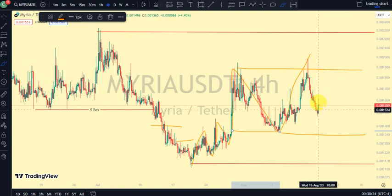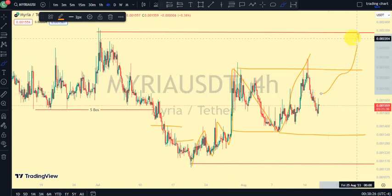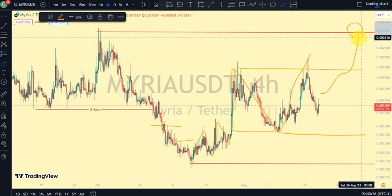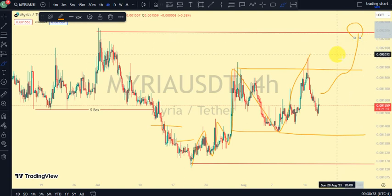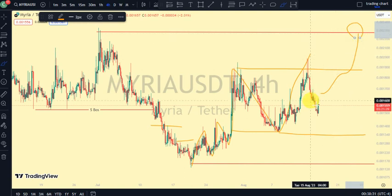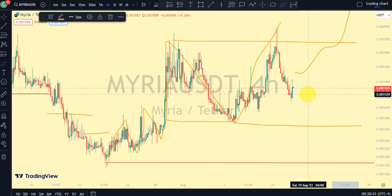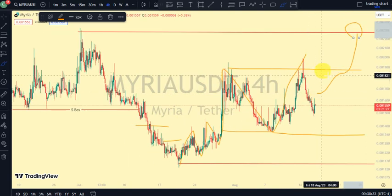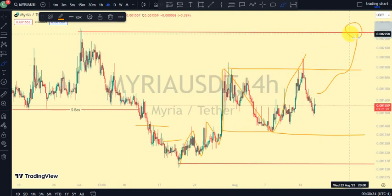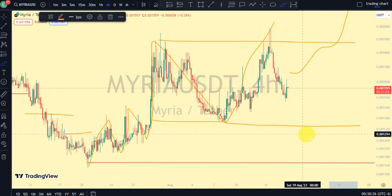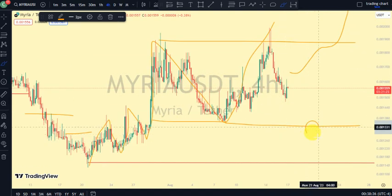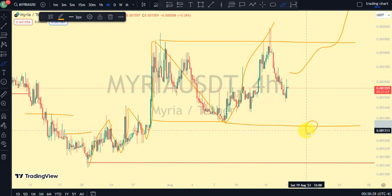If we see price rally up and take out this upper swing, that shows we are back to a bullish trend on our daily time frame, meaning we are now in an impulsive phase. But if we see price take out this lower swing, that shows we are back to a bearish trend, meaning we are now back to an impulsive phase to the downside on our daily time frame.